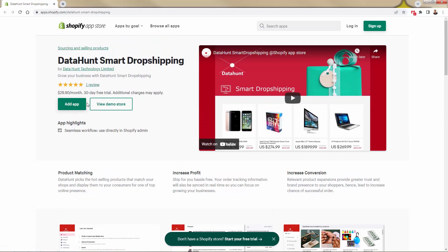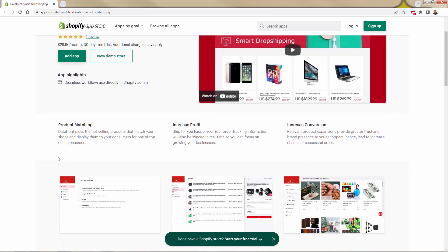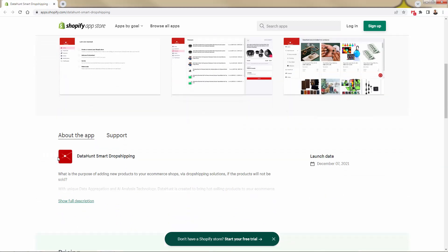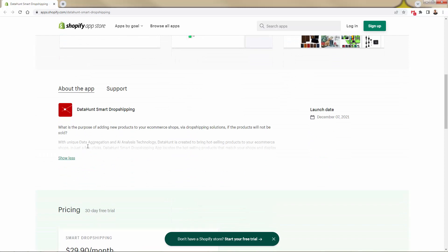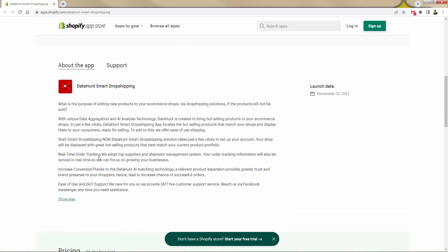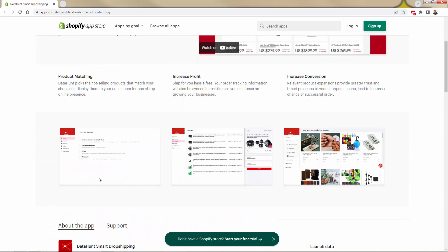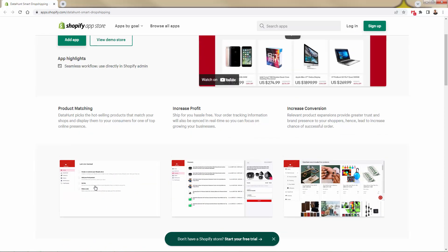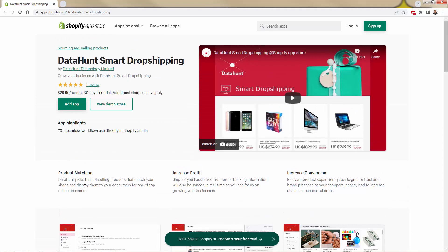But really all about increasing conversion because you're going to have access to not just a lot of products, but a lot of hot products. DataHunt always picks the hottest selling products that match your shop and your niche and gets you to have them in your store ASAP. So I invite you to take a look more about this. It's highly recommended, but we're going to go over the shoulder right now and I'm going to show you exactly how I use it.